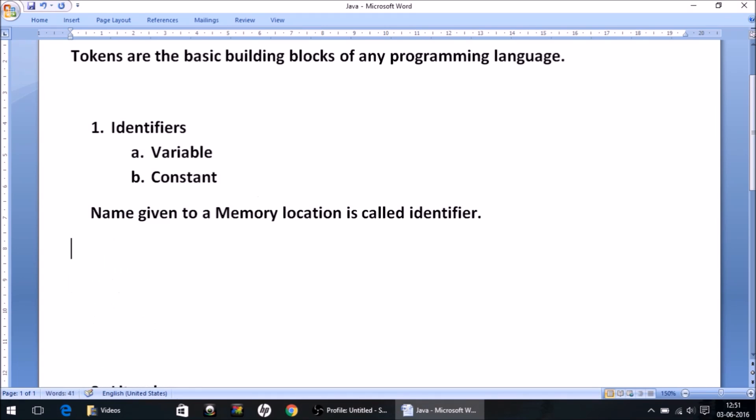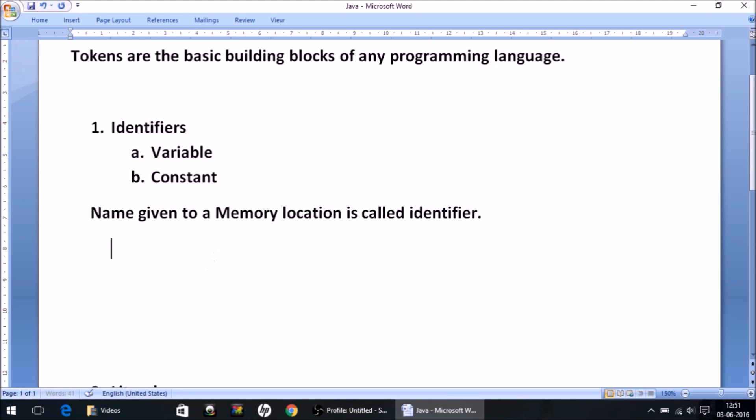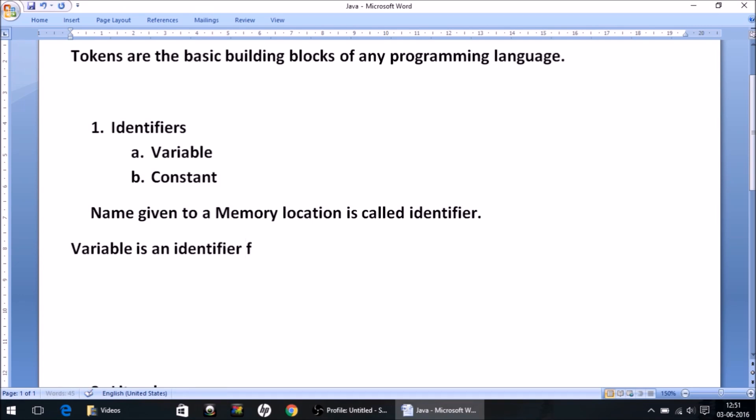And there are two types as you can see. First is called variable and second is called constant. So what is variable? Well the name itself is giving us the idea about what it is. Variable is an identifier for which the value can be changed any time we want.